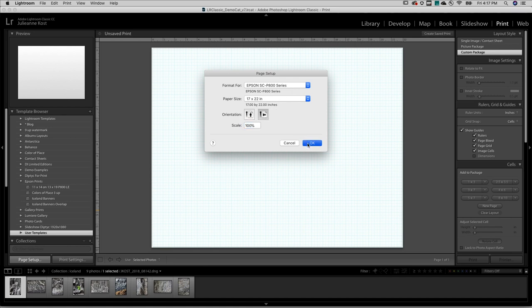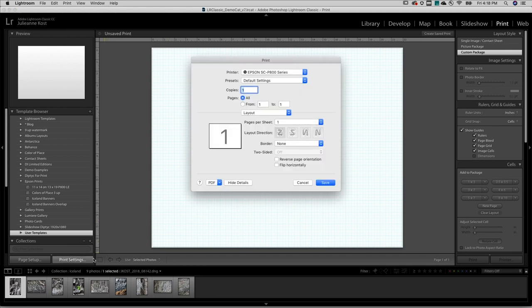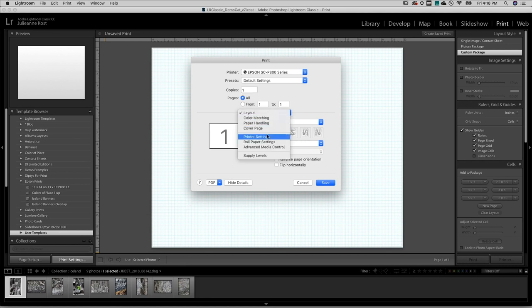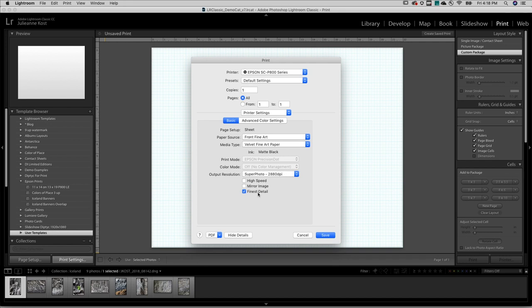On Mac, I'll click OK and then select Print Settings. But on Windows, stay in the Page Setup dialog and click on Properties. On Mac, I'll choose Printer Settings, select my paper source, the media type, and the output resolution, as well as any additional options as needed.